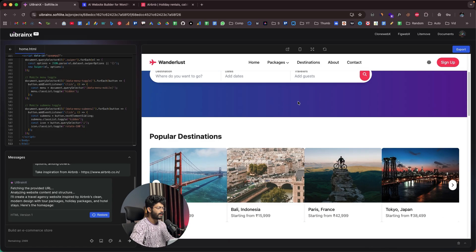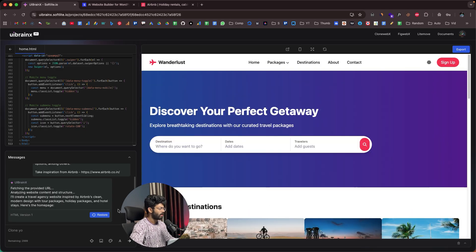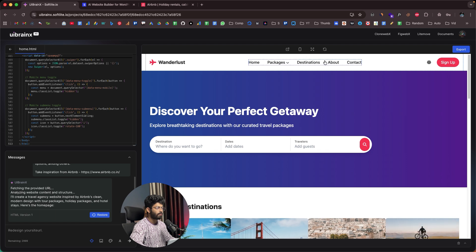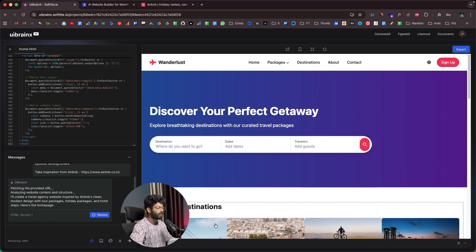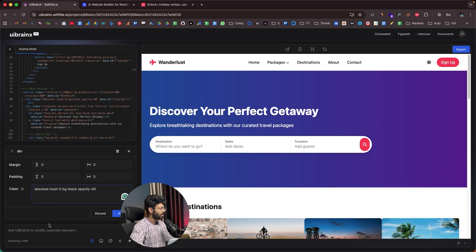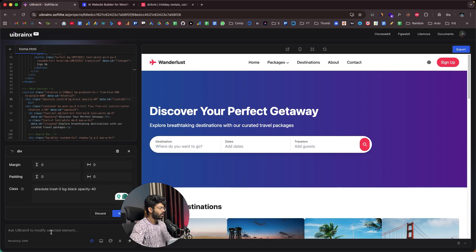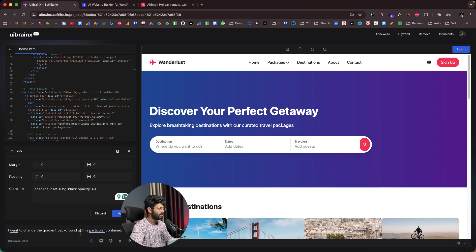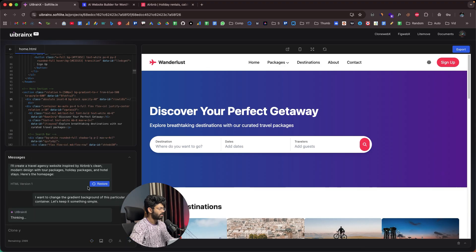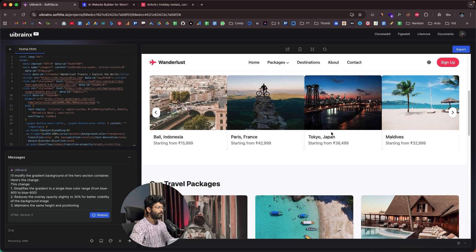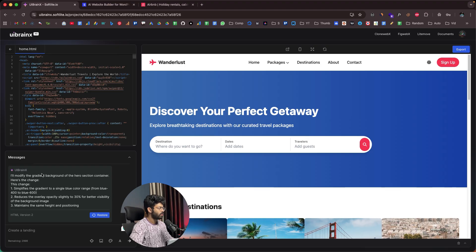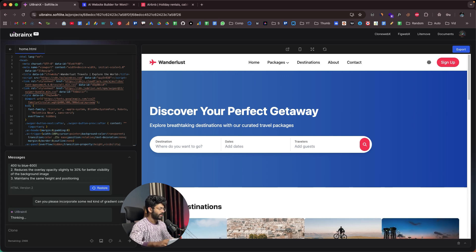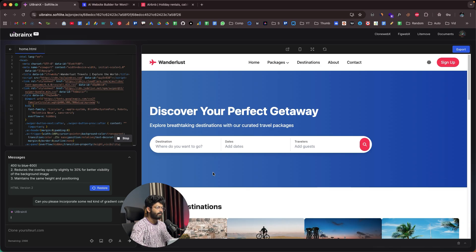One thing I want to change about this page is this gradient color — it doesn't suit well. All I have to do is click on the select button to target an individual element within the page. As I hover over elements, I can find a selection being made. I'll select this section and say I want to change the gradient background of this particular container to something simple. Now it has more of a bluish color — let me ask the AI to change it to something red, incorporating a red kind of gradient color.